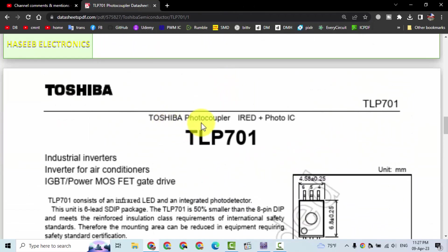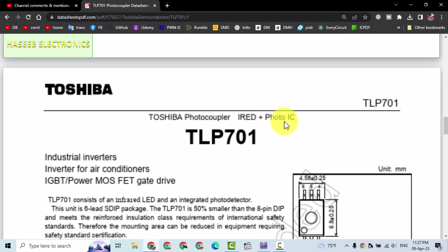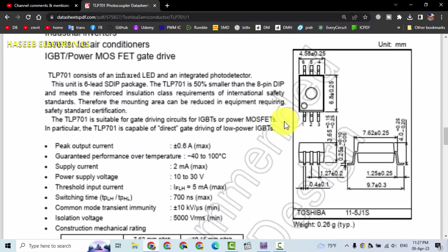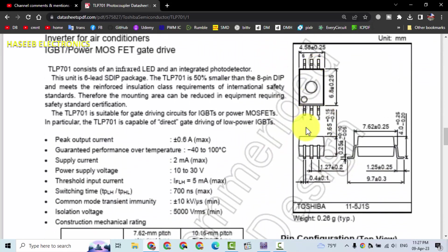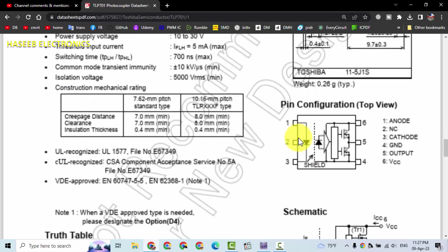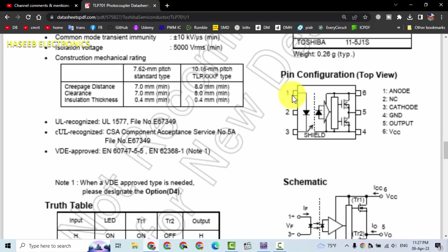Toshiba photocoupler - IR ED and photo IC. It is a six-pin IC. Pin one and pin three, that is IR ED.